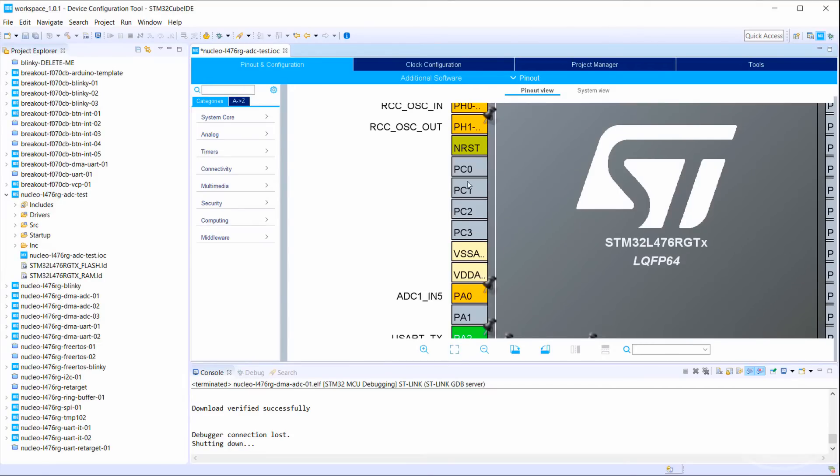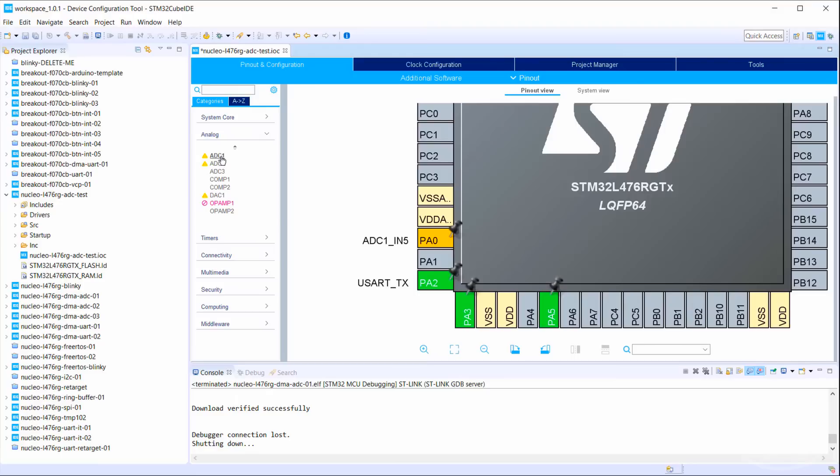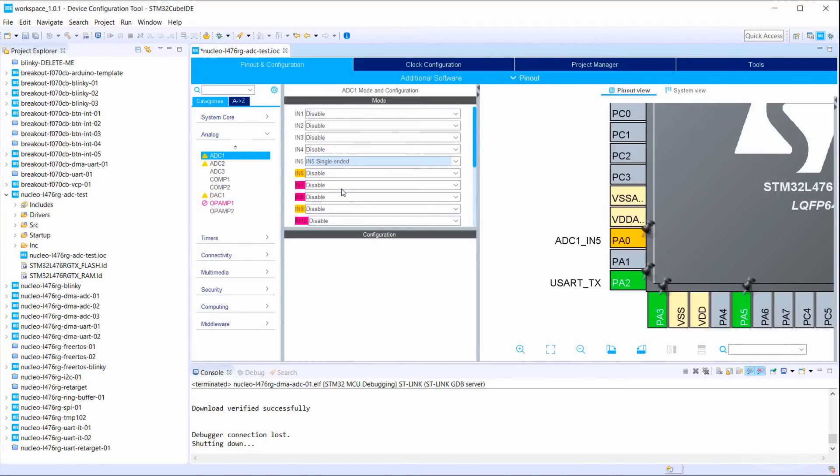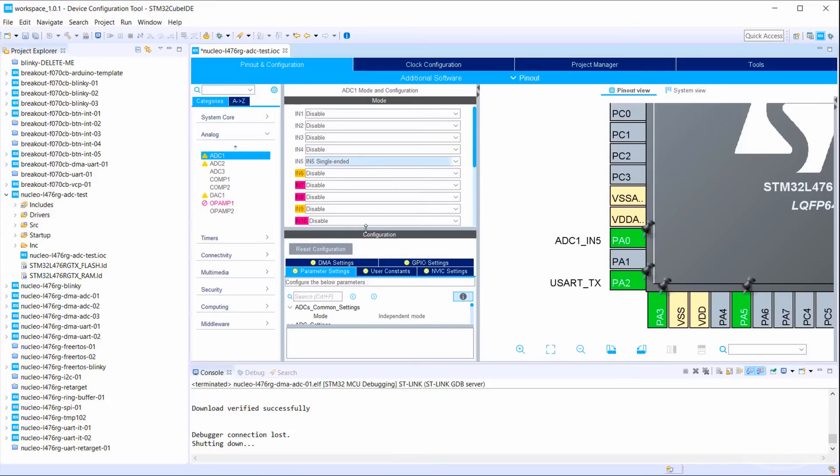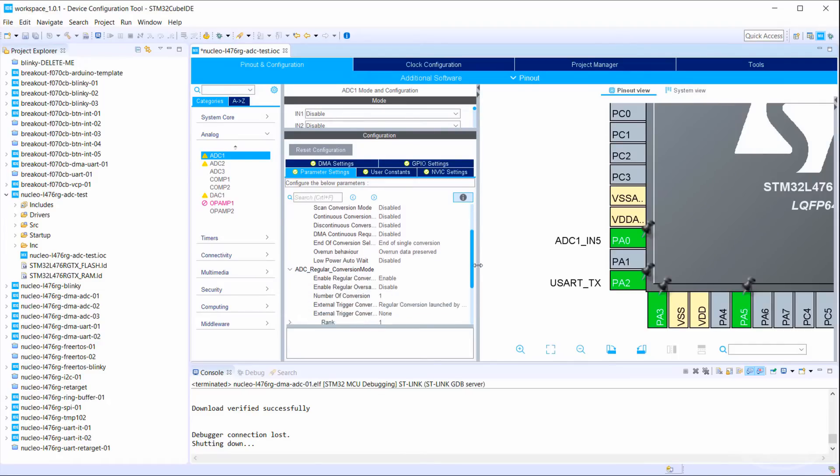If you go into the analog category, you can see that our L476RG has three separate ADC peripherals, and each peripheral can read from various pins, also known as channels. Go to ADC1 and set channel 5 to IN5 single-ended. For a basic one-shot single conversion, we can leave these settings alone.